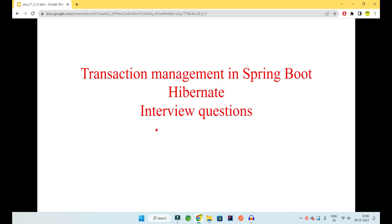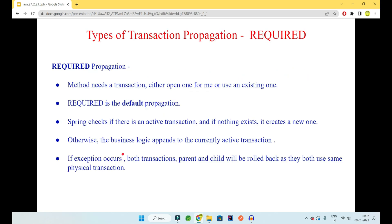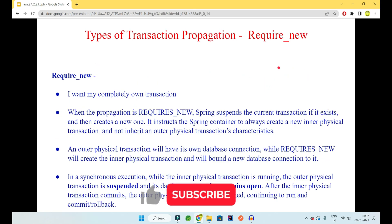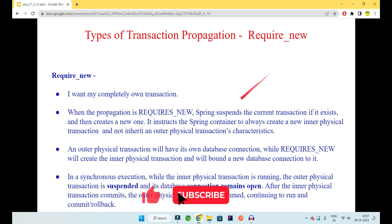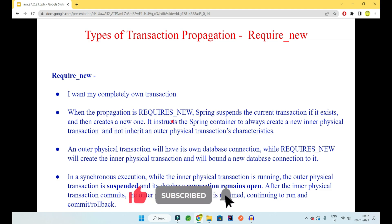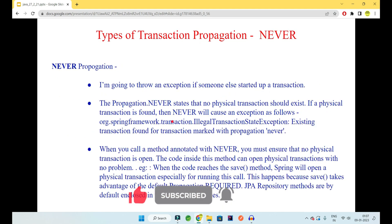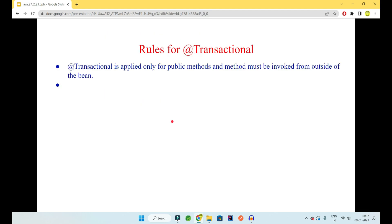Hey guys, welcome to Code Decode. Today in this video we'll be continuing with propagations and isolations in the Spring Boot Hibernate transaction management series. So let's get started. Till now we have completely covered REQUIRED and have seen the demo for REQUIRES_NEW. We'll continue with the REQUIRES_NEW theory and we'll also cover NESTED, MANDATORY, NEVER, NOT_SUPPORTED, SUPPORTS and many more things.